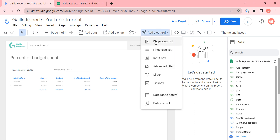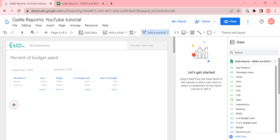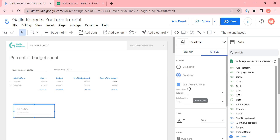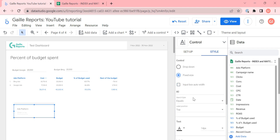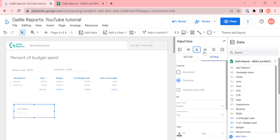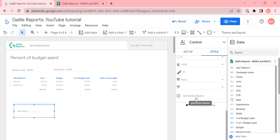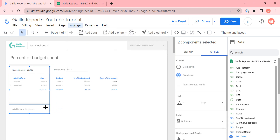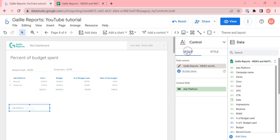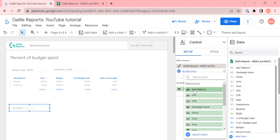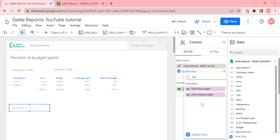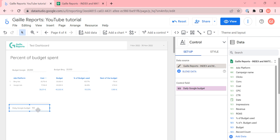Now we can add a control — an input box. I set the label position to the left, remove the shadow, align it to the left, and make it a bit smaller. In the control field we can add our parameter, for example 'daily Google budget', and we have our default number 100.